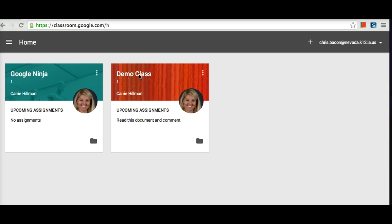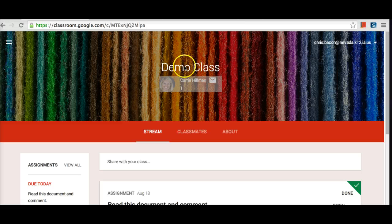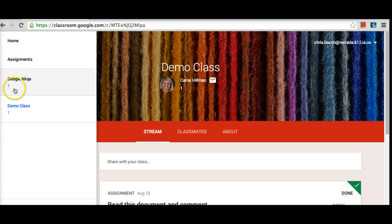I am going to demonstrate what the student would see within my demo class. As a student, my desktop looks very similar to the teacher view, except that now it shows the name of the course, the teacher's picture, the teacher's email so the student can email the teacher right from within the classroom, the period number, the student's email in the upper right-hand corner, and on the upper left-hand corner, the classes that they are members of.